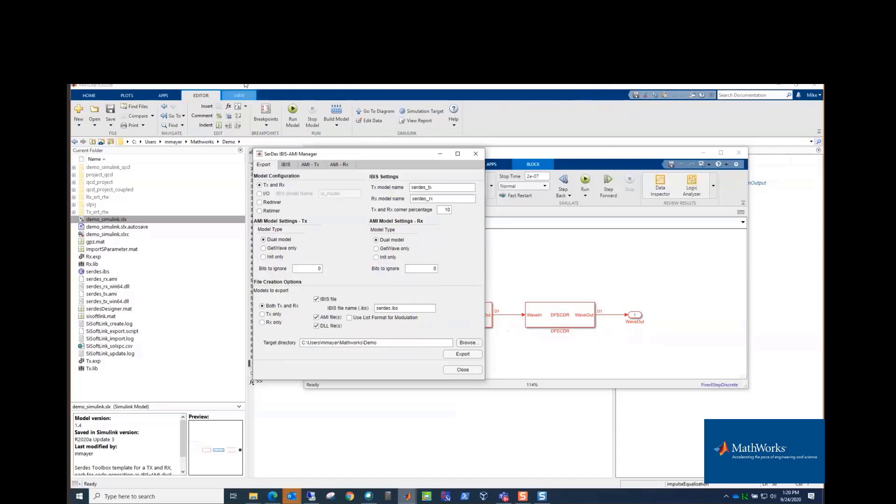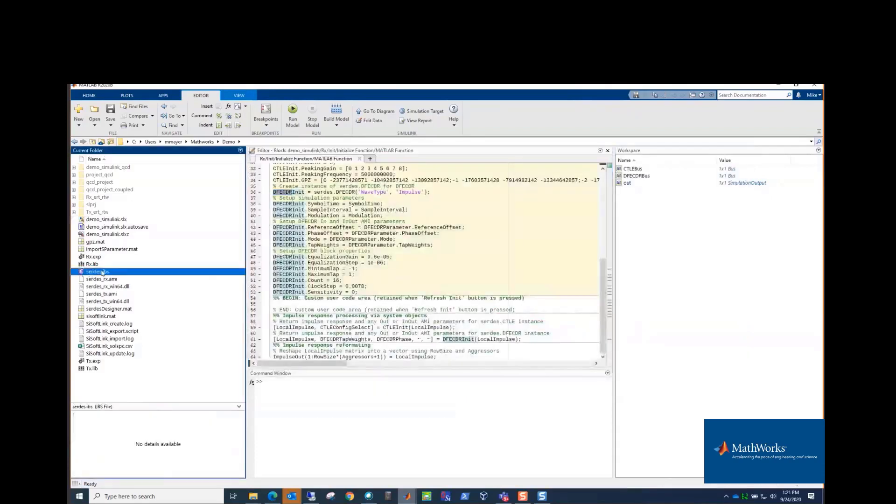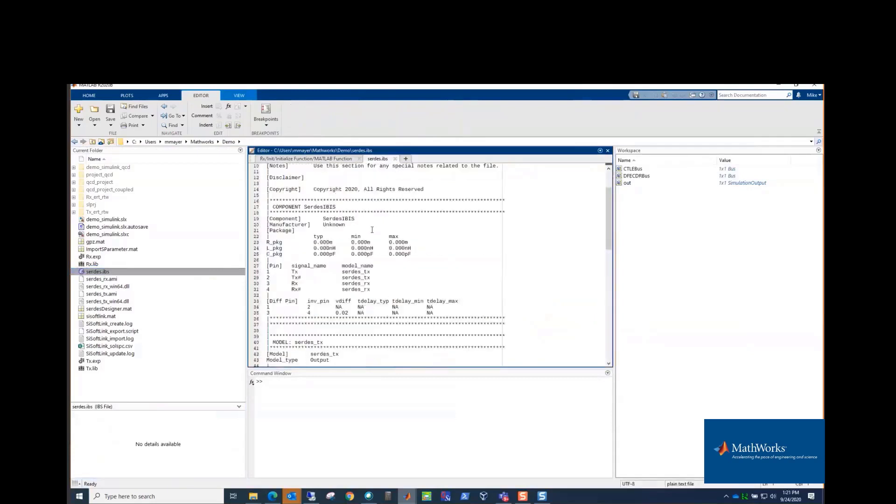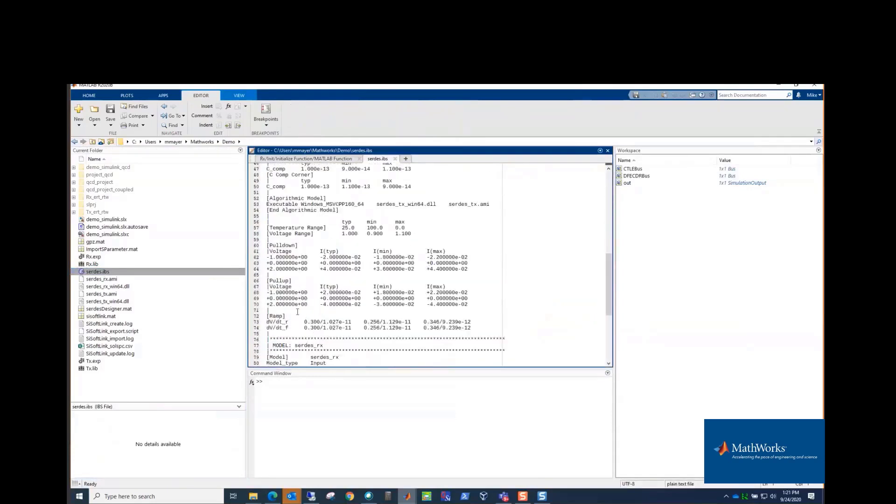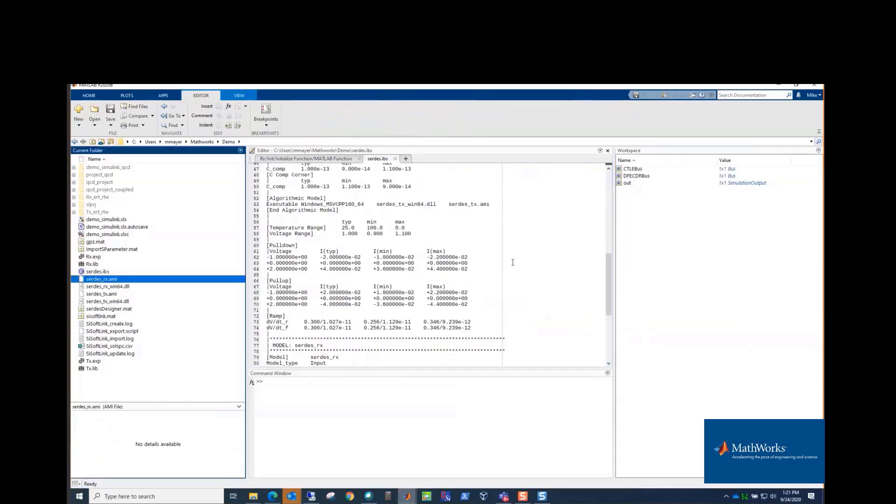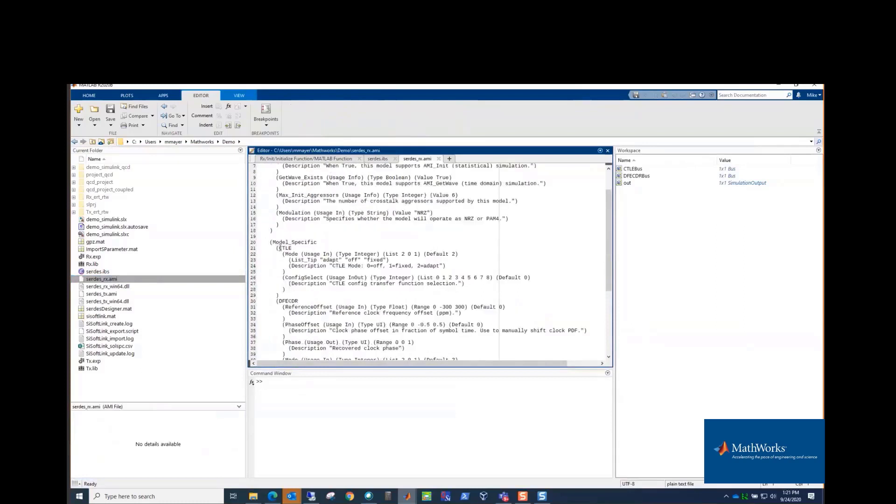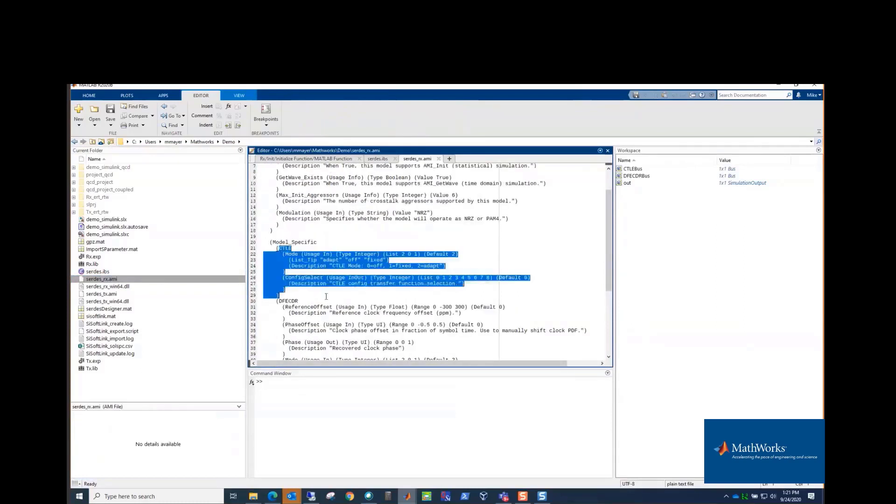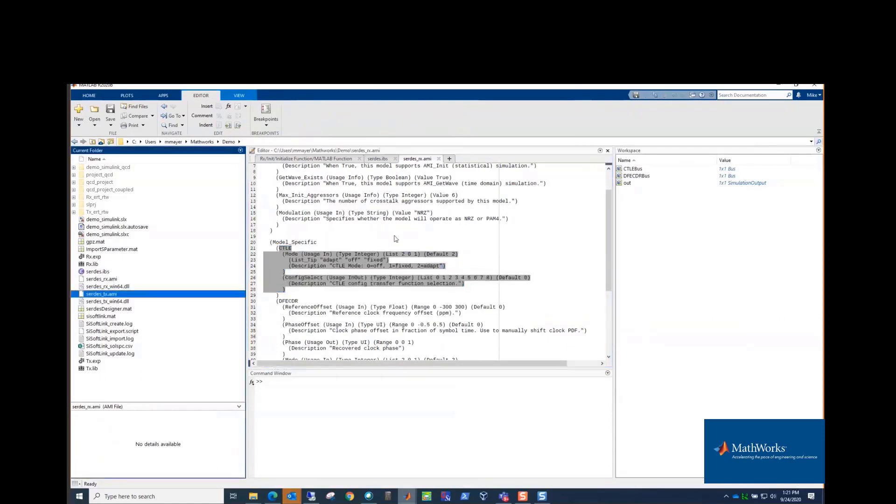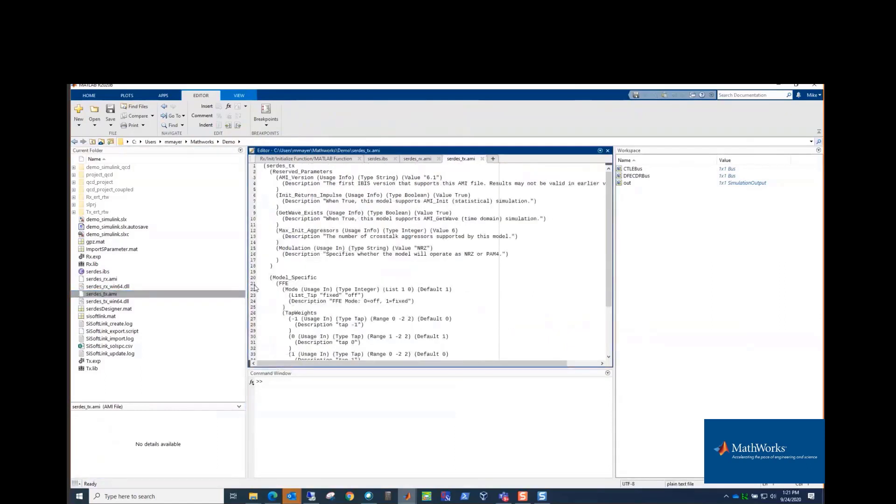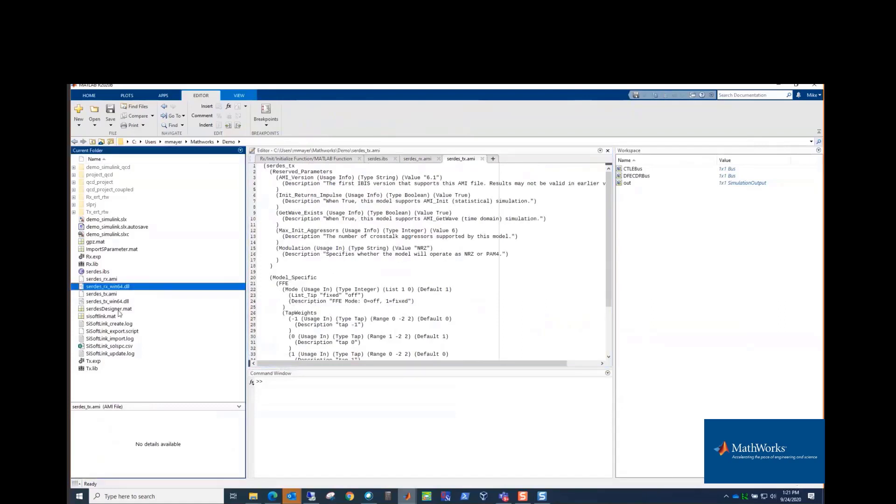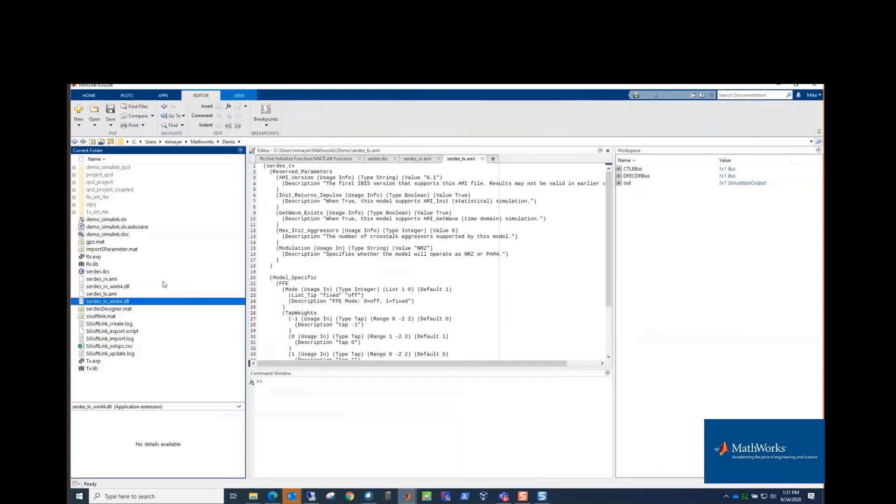And what you end up with, there's an IBIS file that it writes out that has models that came from those analog models. There's the RxAMI file, which has all the parameters. Here's the CTLE parameters, and there's a TX-AMI file with the FFE parameters. And then we have the DLL for the Rx and the DLL for the TX. So it's a complete set of files written out, ready to go. They're IBIS-AMI standard. They'll run in any AMI simulator. And at this point, you're good to go. You can take those and run them in any simulator.